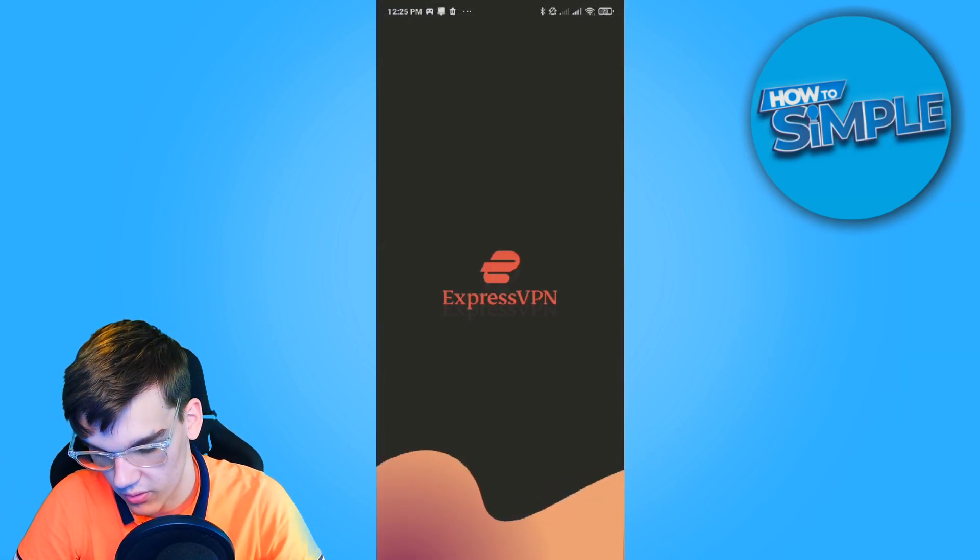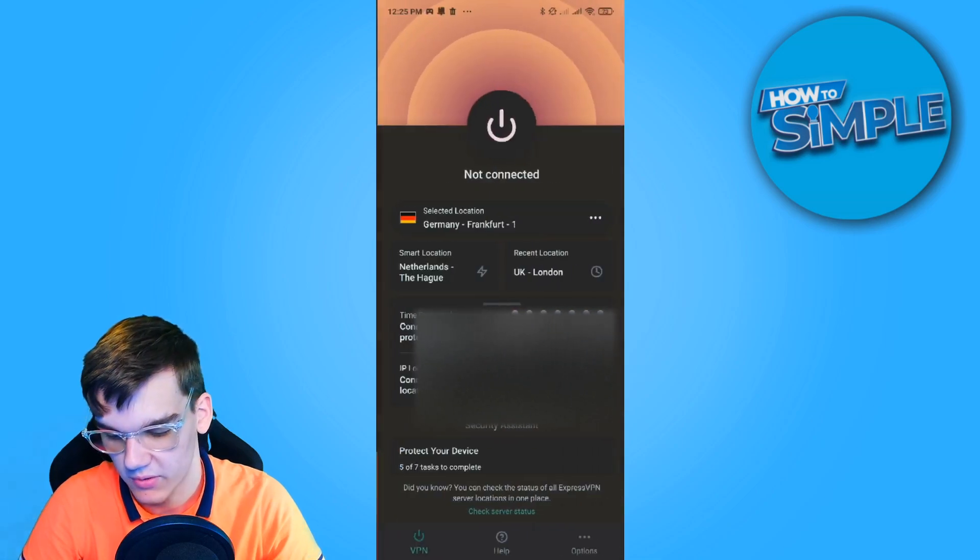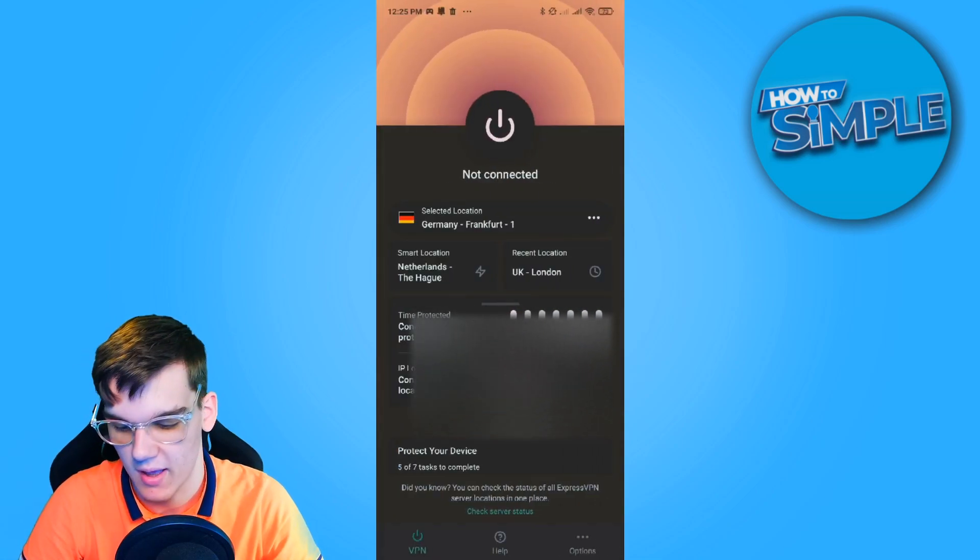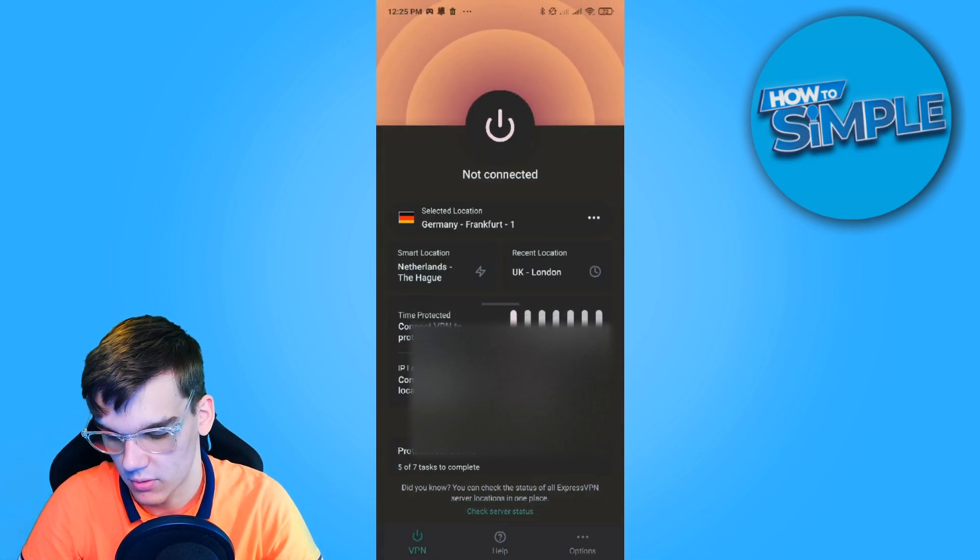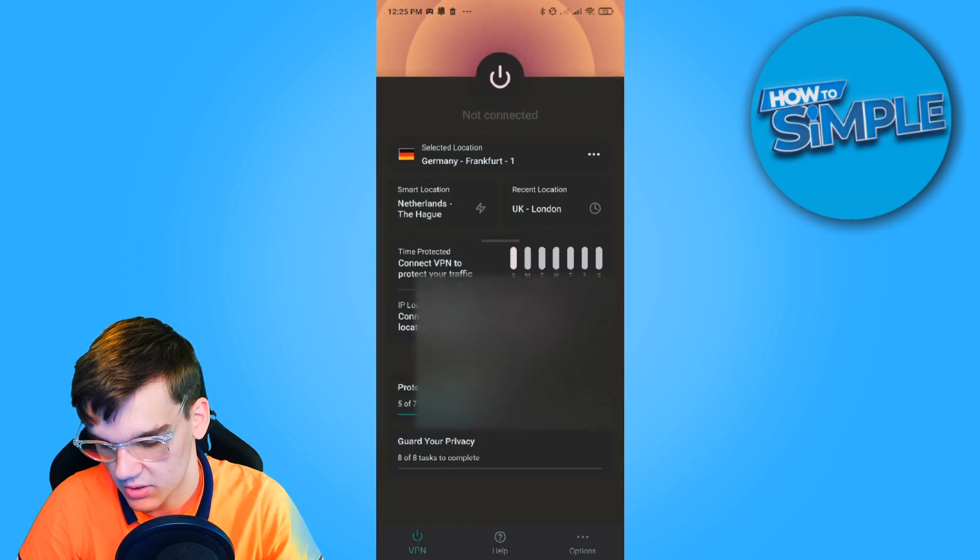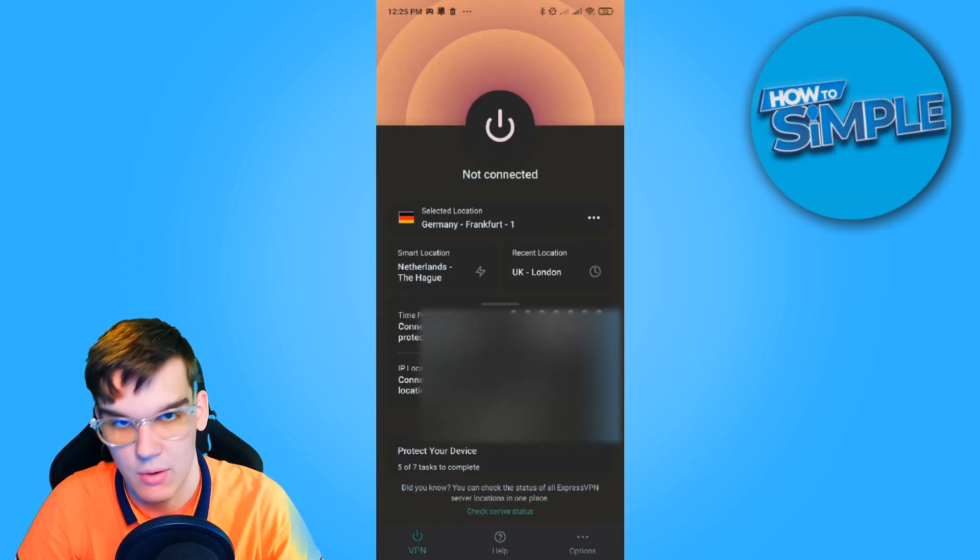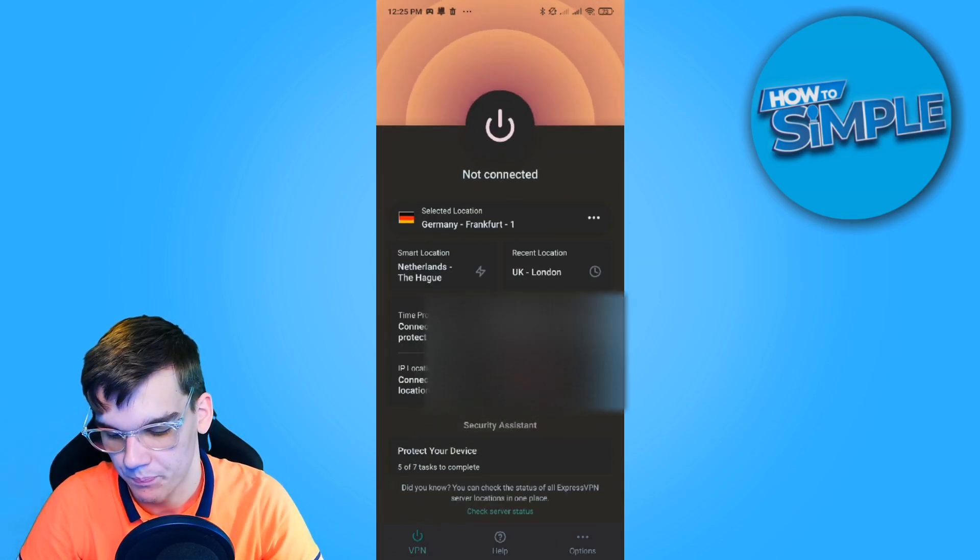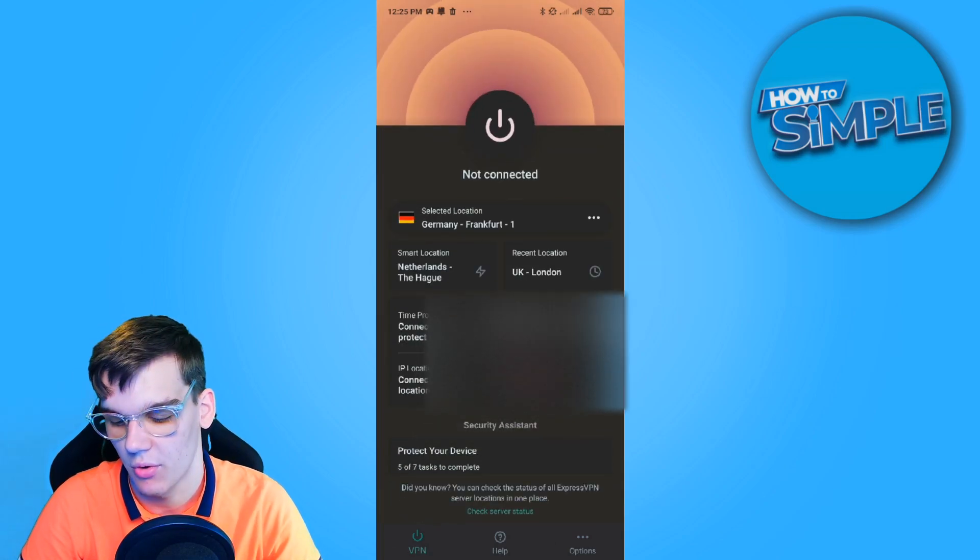By going to, for example, ExpressVPN, which I have right here and works really well. I'll make sure to leave a link down in the description. You can change your location.